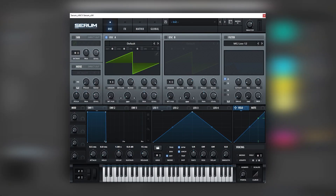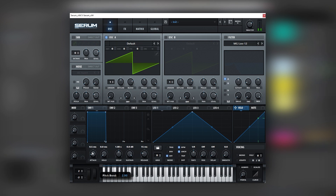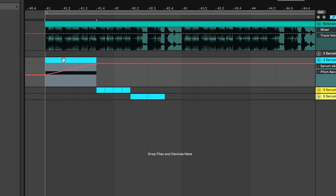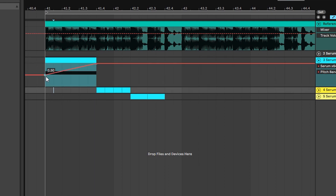So with that being said, let's get into the video. Here I have an initialized patch and the first bass we're going to be making is this one. For that we're going to use the default sub wave and pitch it up two semitones. Let's automate that movement — once you automate it, it's going to sound like this.